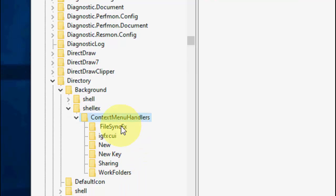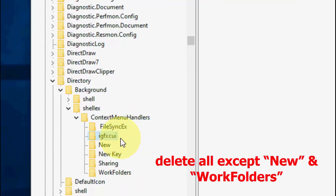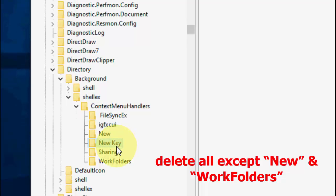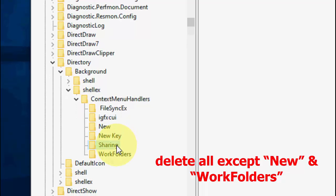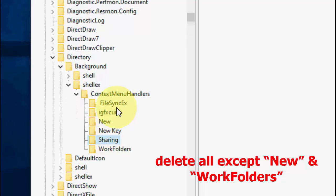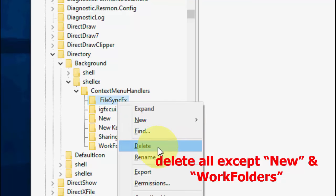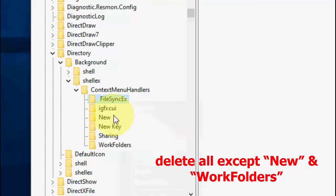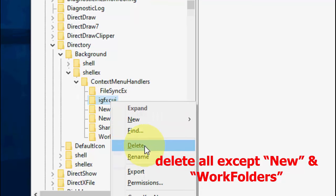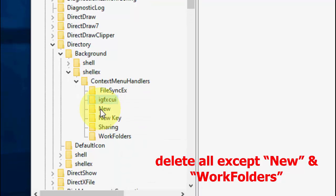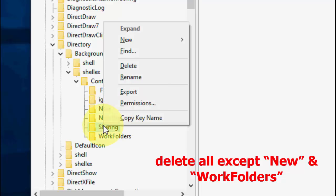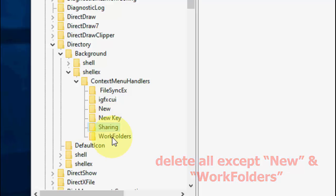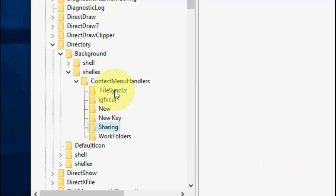And here you need to delete this one, this file, this file, and this file for sharing. So delete this one, FileSyncEx, okay? And after this, delete this one also, okay? And don't need that new, okay? Don't delete the New and delete the Sharing, and don't do the WorkFolders.